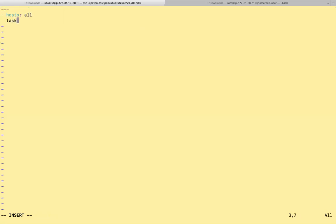So tasks, only spaces, not tabs. This is YAML. So name, install Apache.